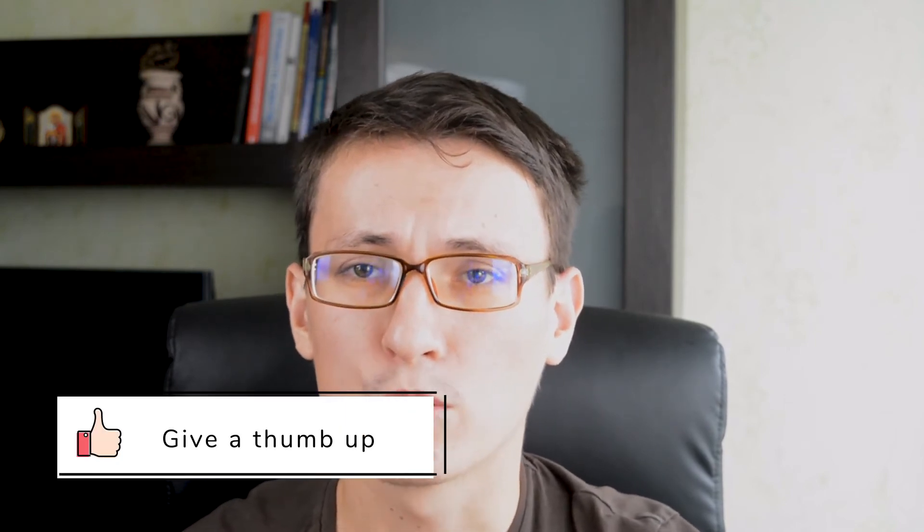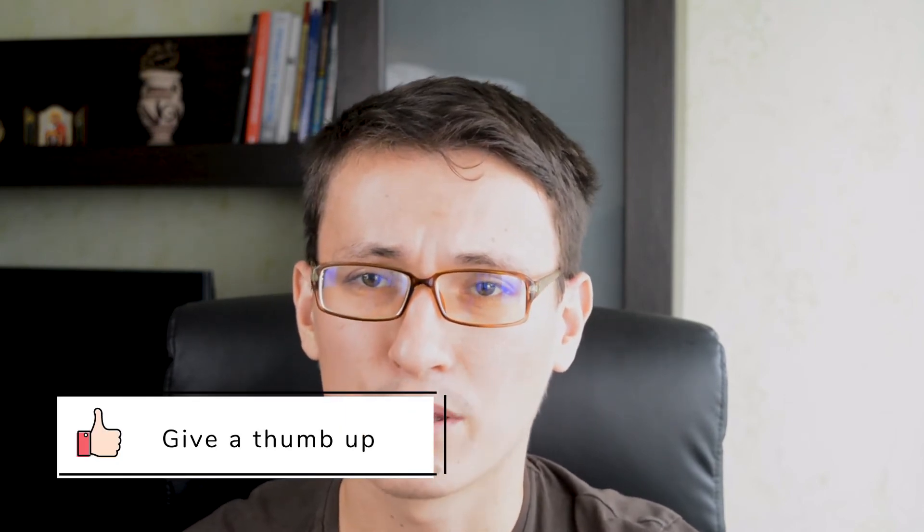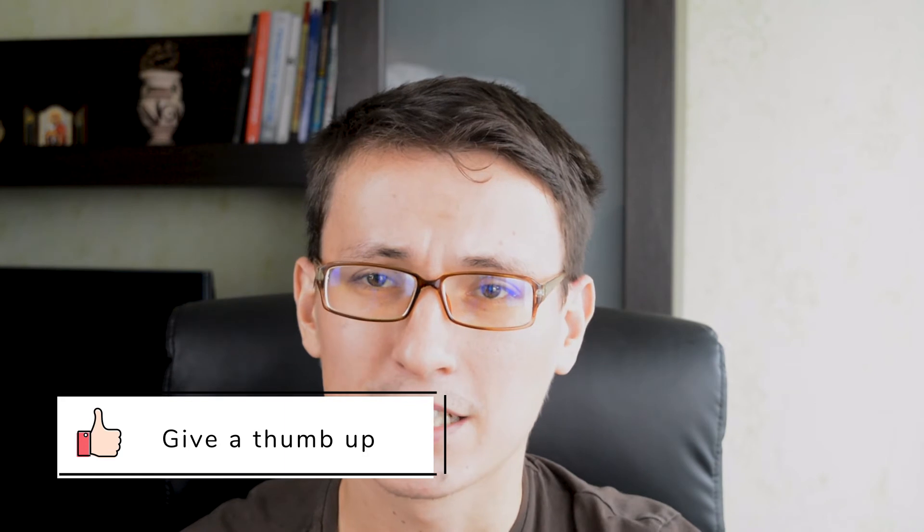And last, if you like to watch free tutorials and use free software, don't forget to give us a thumbs up and appreciate people who share something for free. So, let's get started with our logo design here inside Gravit Designer.